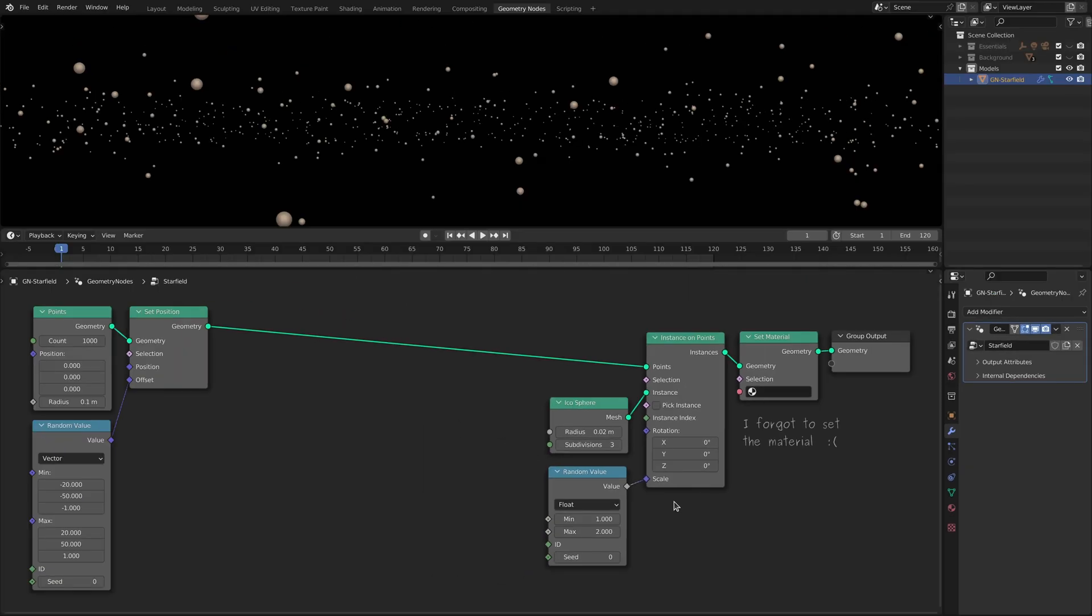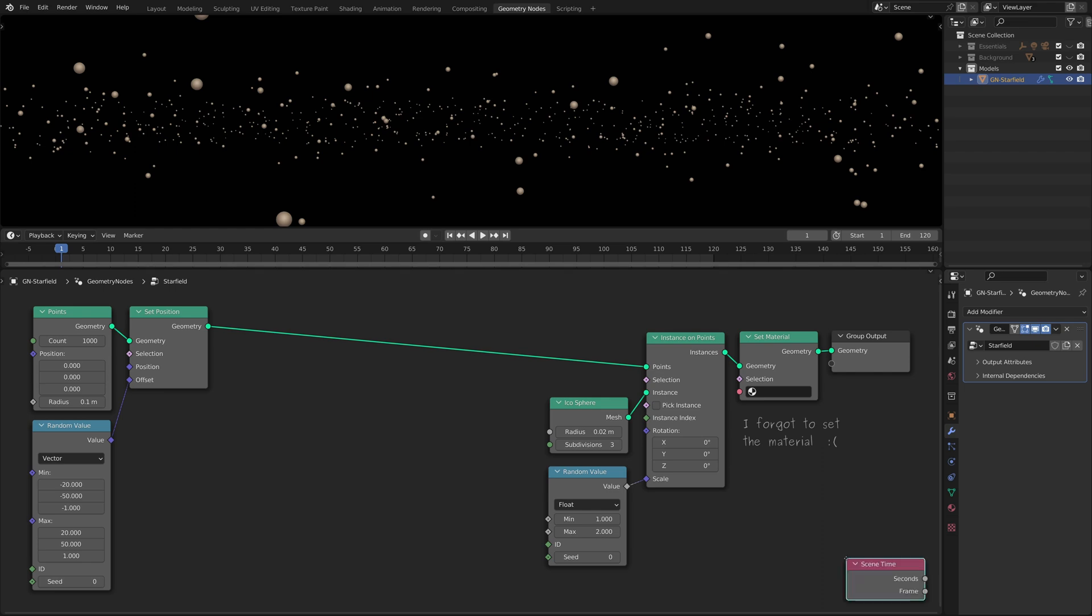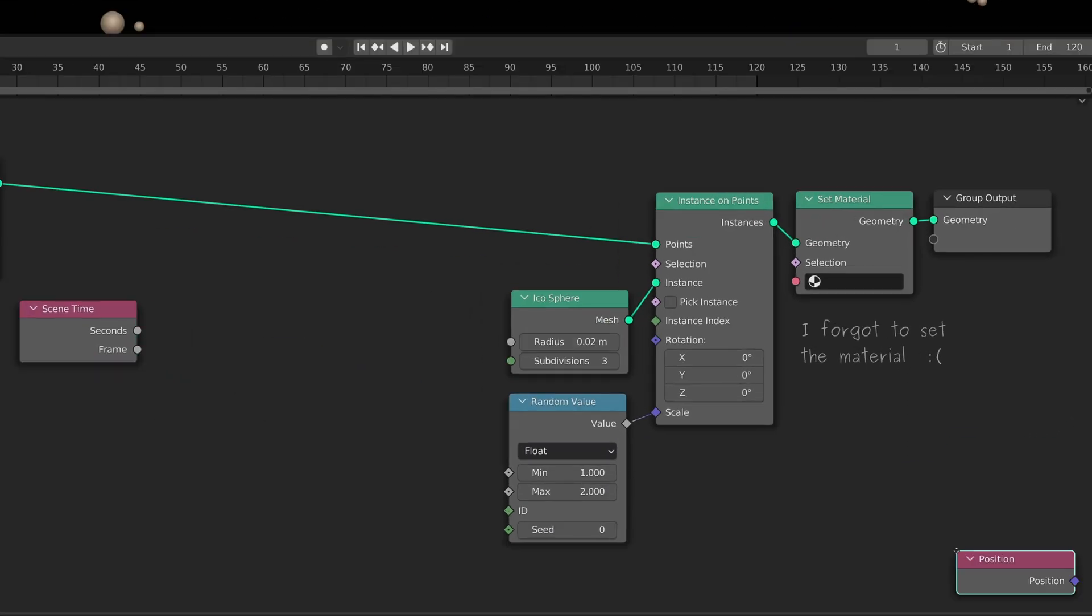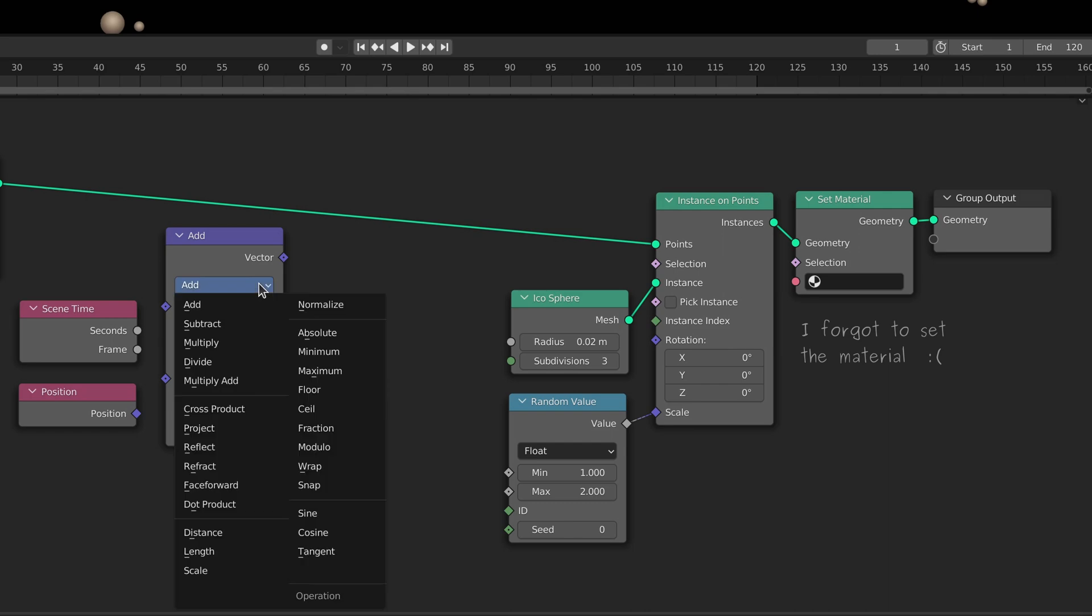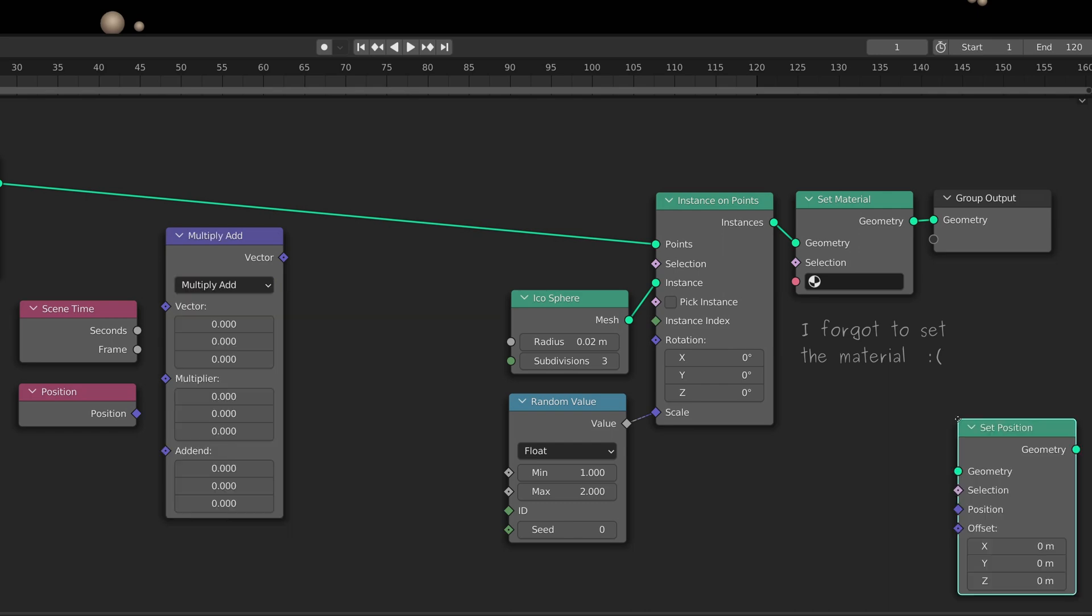To animate the star field within the geometry node setup we need a scene time node, a position node, a vector math node with its operation set to multiply add and a set position node.